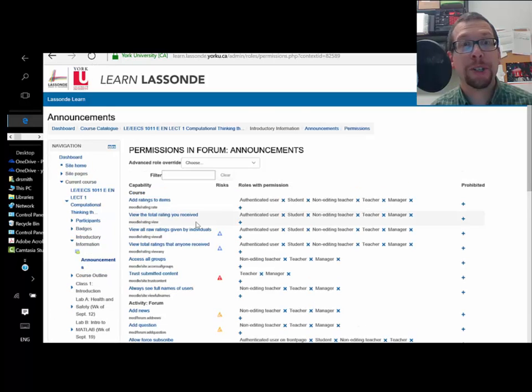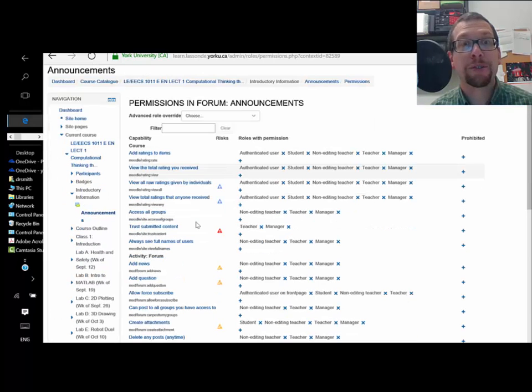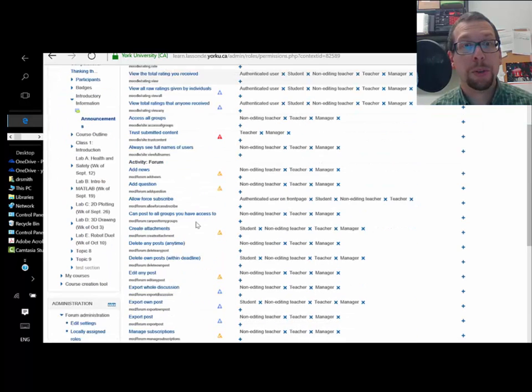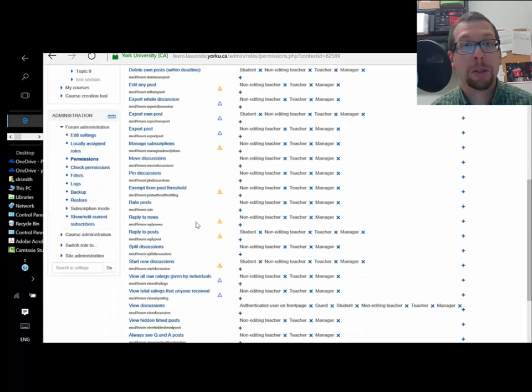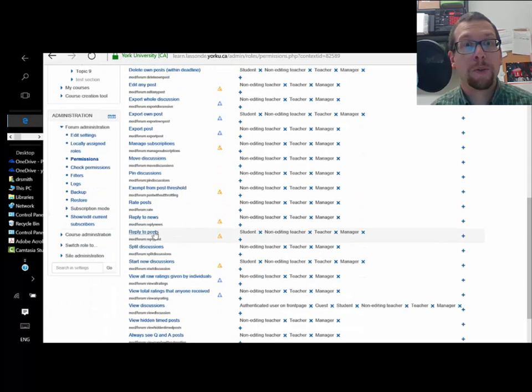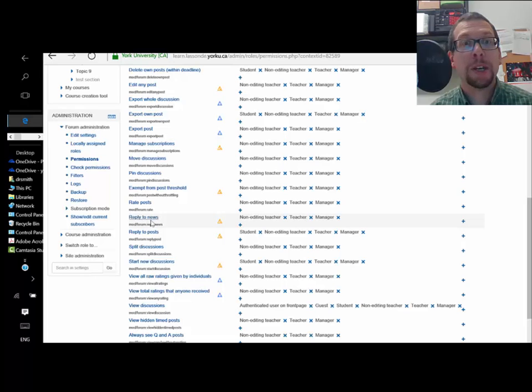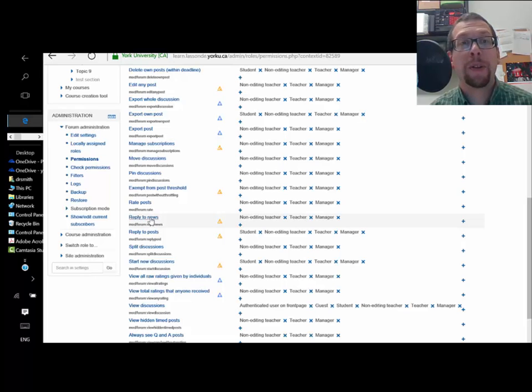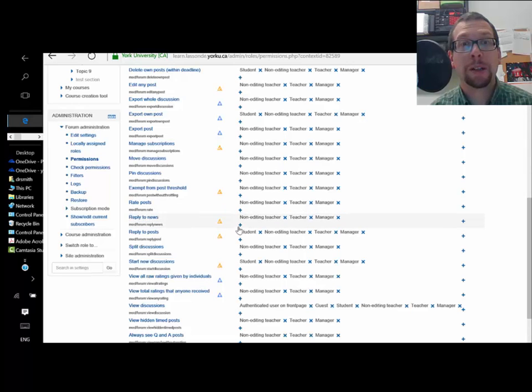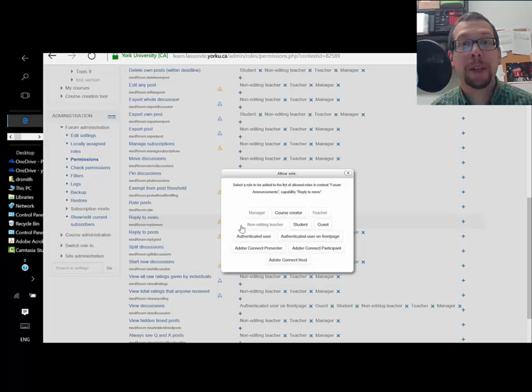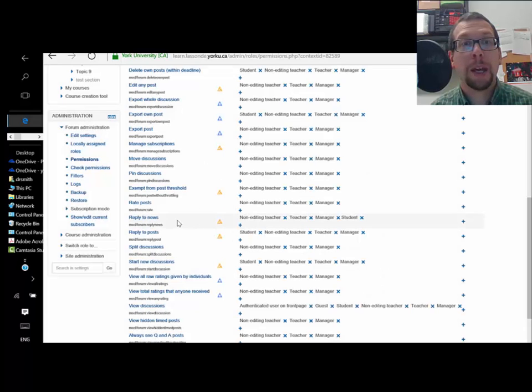So I click on permissions and I scroll down to reply to posts and reply to news. Right now with the news announcements, we want them to be able to reply to those news announcements, so I will click on the plus right here and I will click on student. And if I decide to have posts as well, I will put reply to posts—student is already permitted.